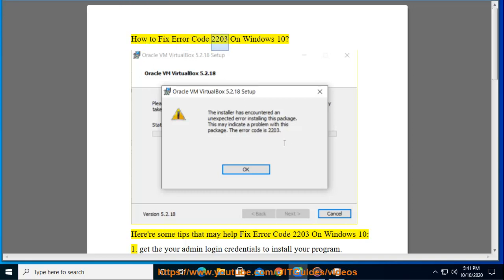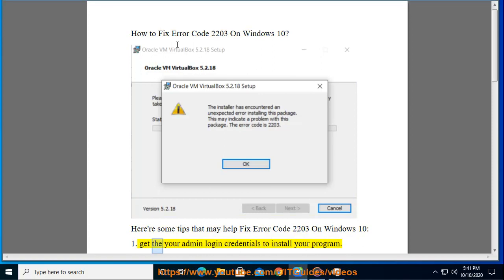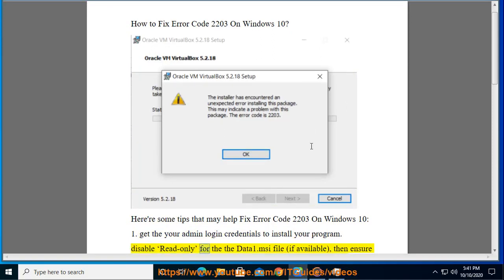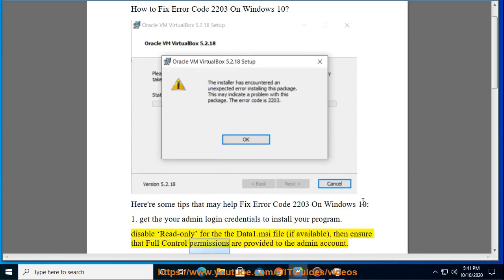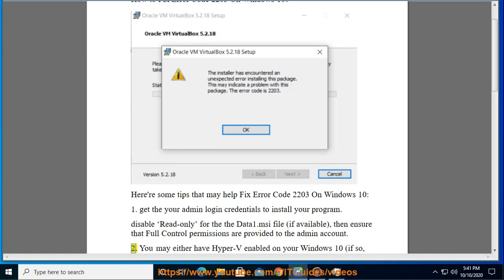How to fix error code 2000 on Windows 10. Here are some tips that may help. First, get your admin login credentials to install your program. Disable read-only for the data1.msi file if available, then ensure that full control permissions are provided to the admin account.